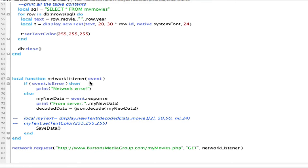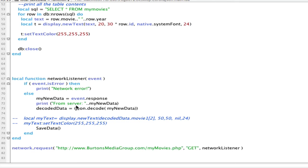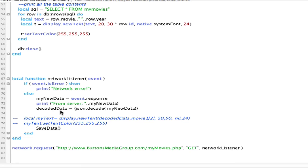So I created a function called network listener. Always a good idea if you're going to have a function do something that you have the function. Passing it the event information that comes back. We'll just check to make sure that we are connected to the network. If we're not connected to the network, it will display to the terminal that I got a network error. Otherwise, we're going to store in my new data everything from the event. I do tell that to print to the terminal so that I know that I am getting data. And then we just simply say decode the data, JSON.decode my new data. And I store that in the decoded data variable.